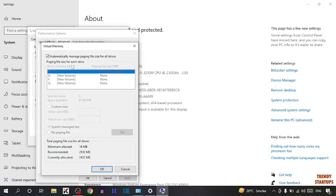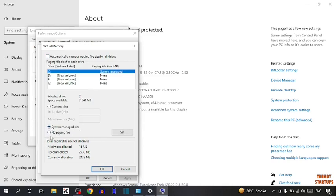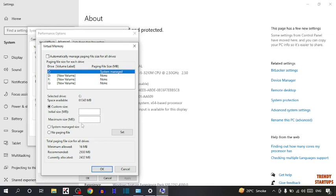Paging file size for each drive, so uncheck this. Now as you can see some options: customized size, system manage size, no paging size. So I am selecting here customized size. As you can see recommended 2930 MB, initial size I am going to enter here 2930.